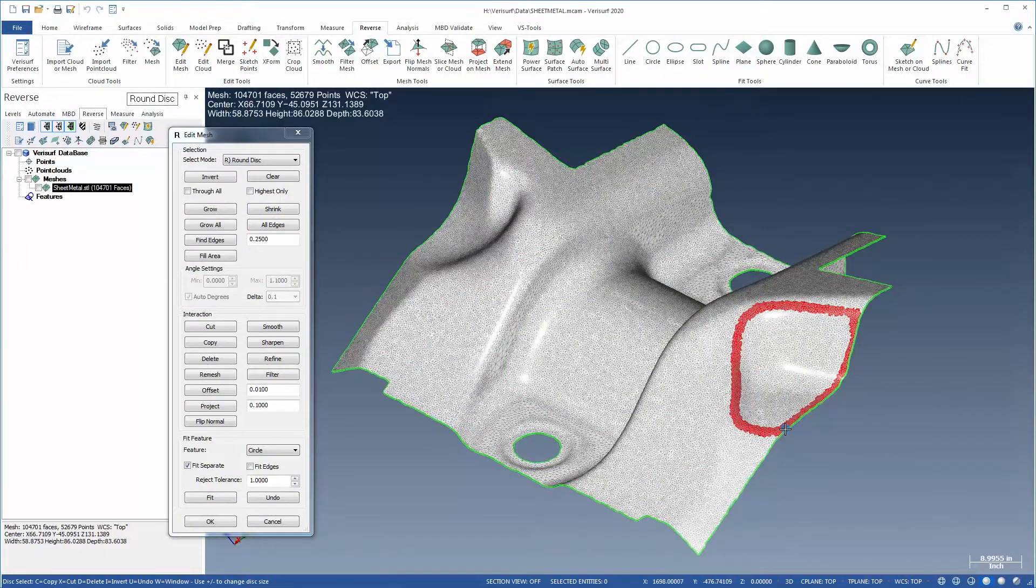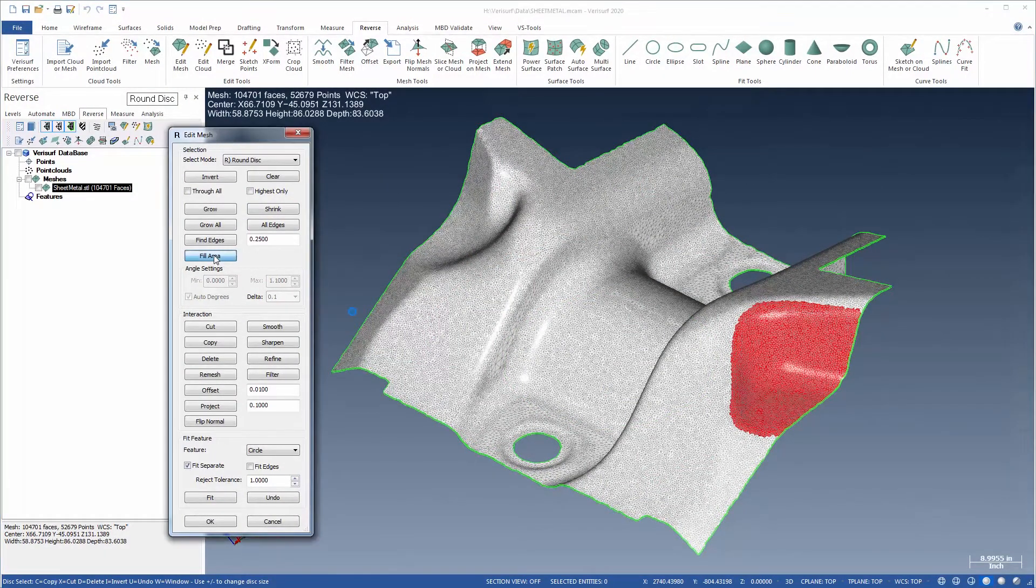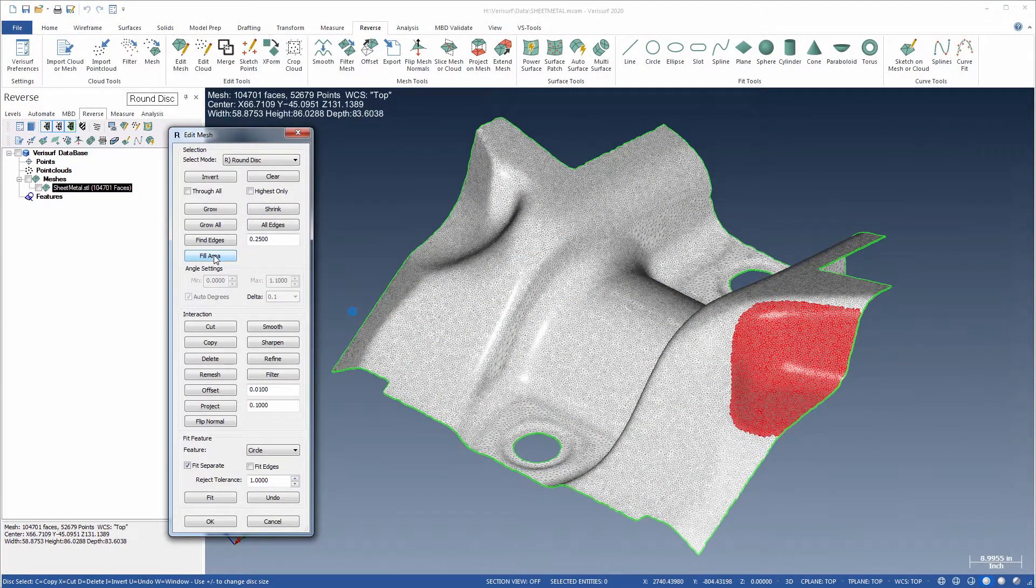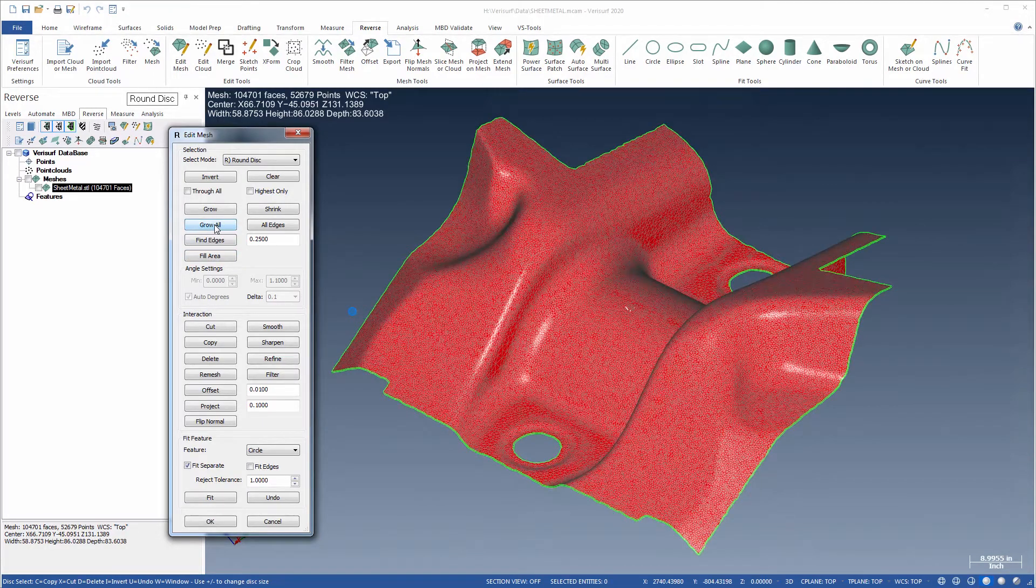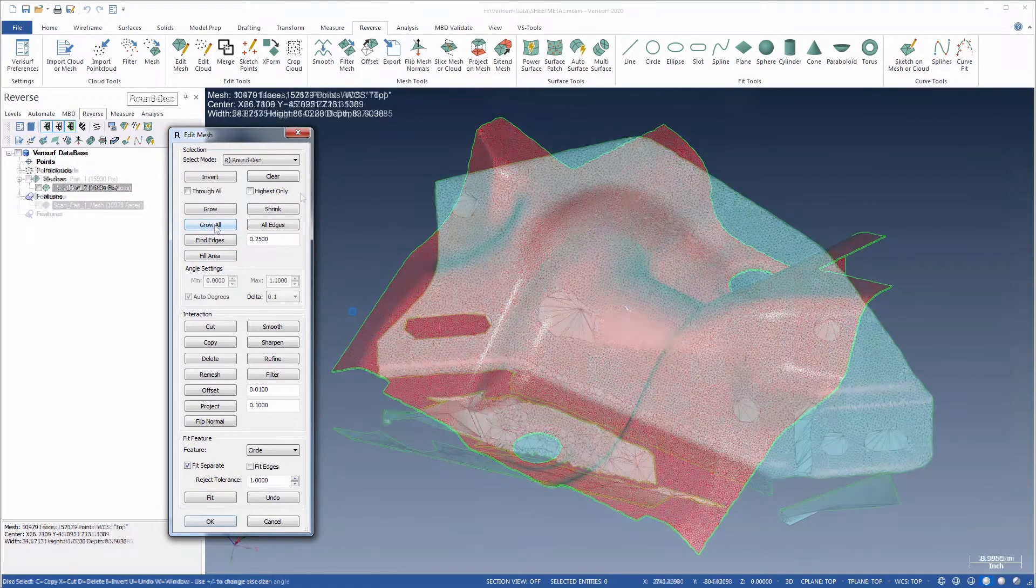For rapid selection, Fill Area selects all triangles inside the current selection, and Grow All expands the selection to all triangles within the mesh boundary.